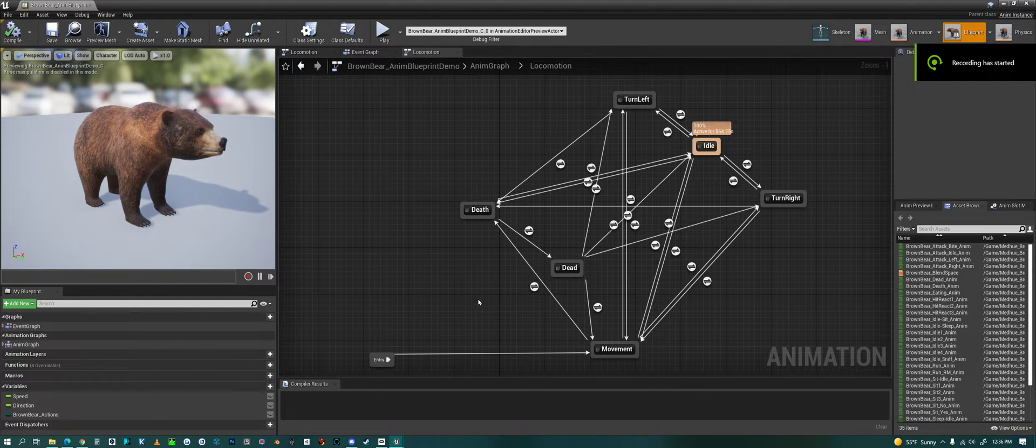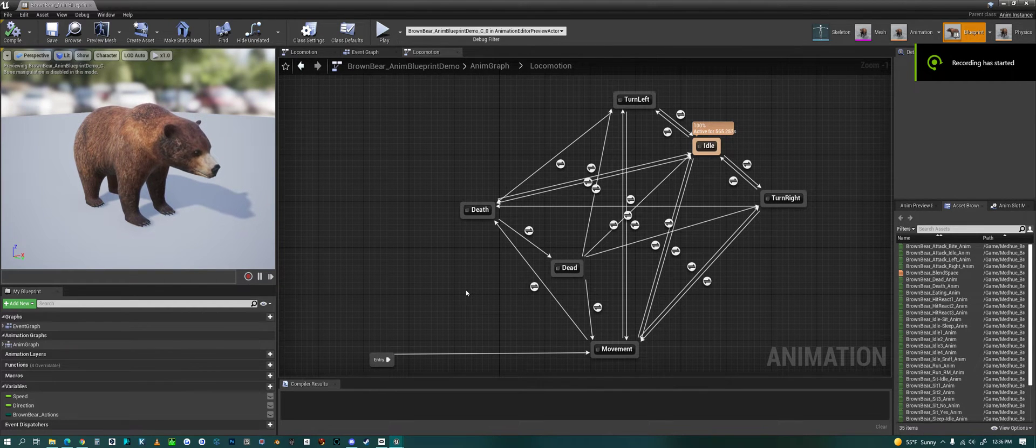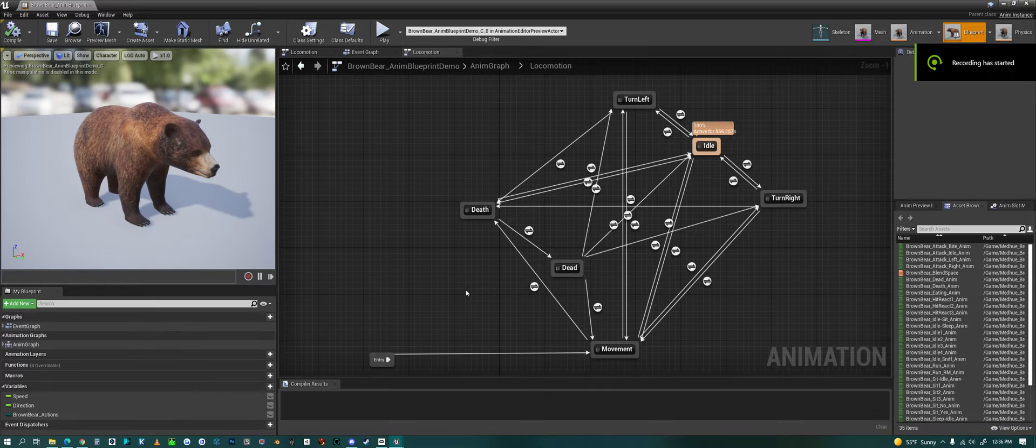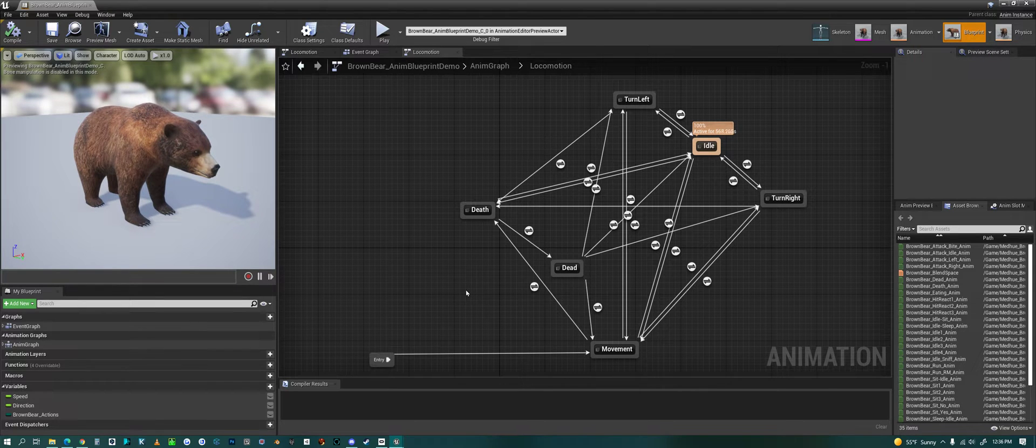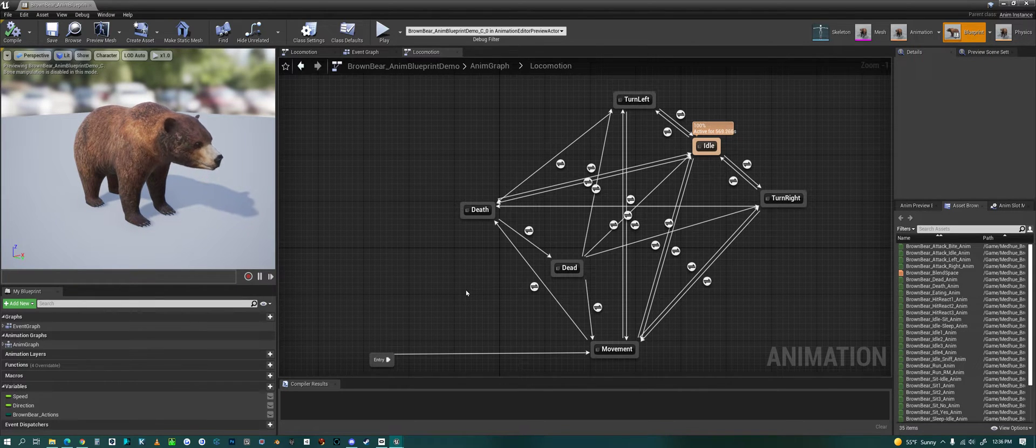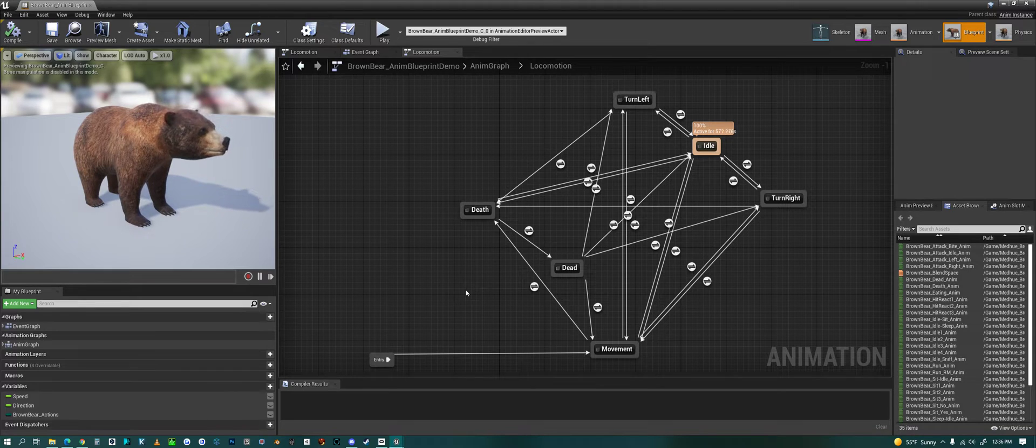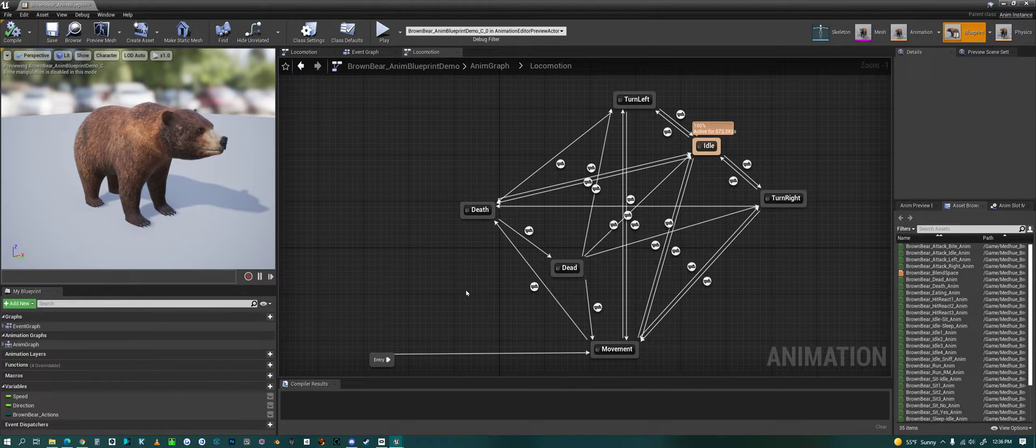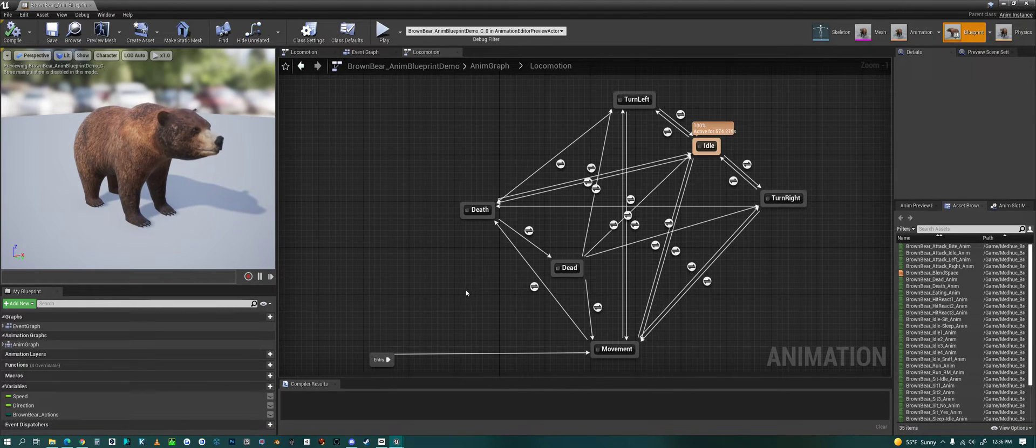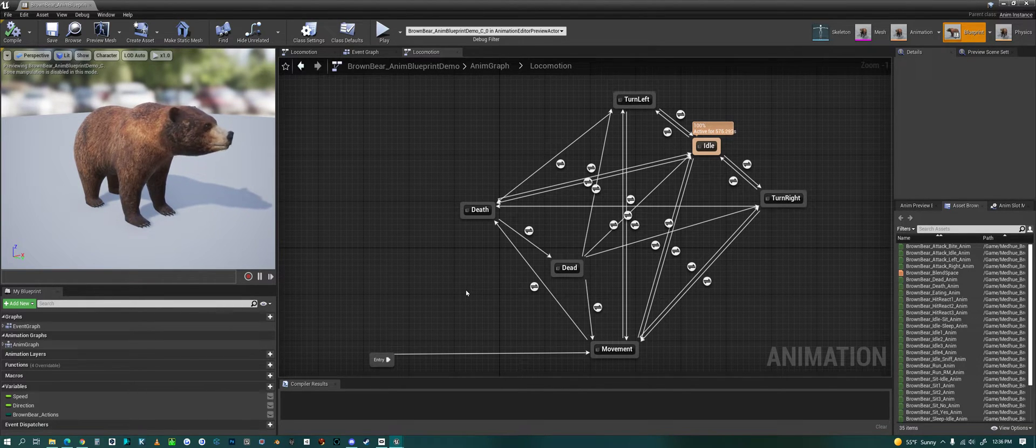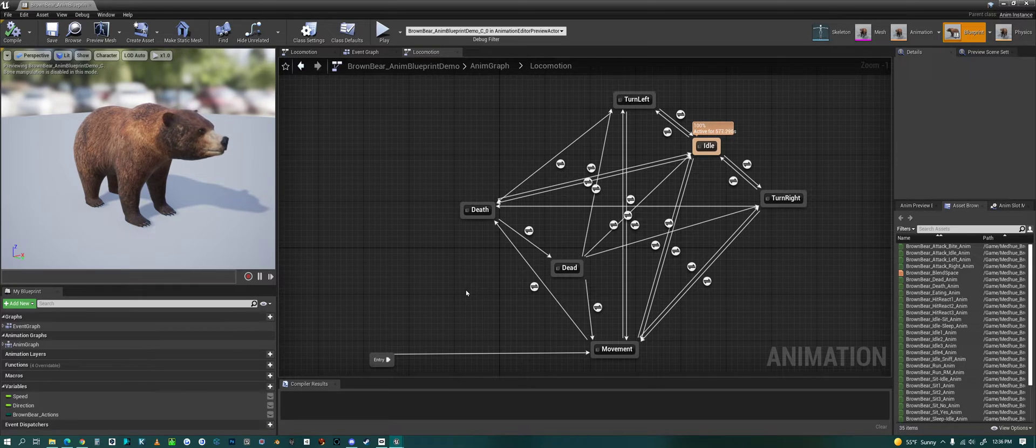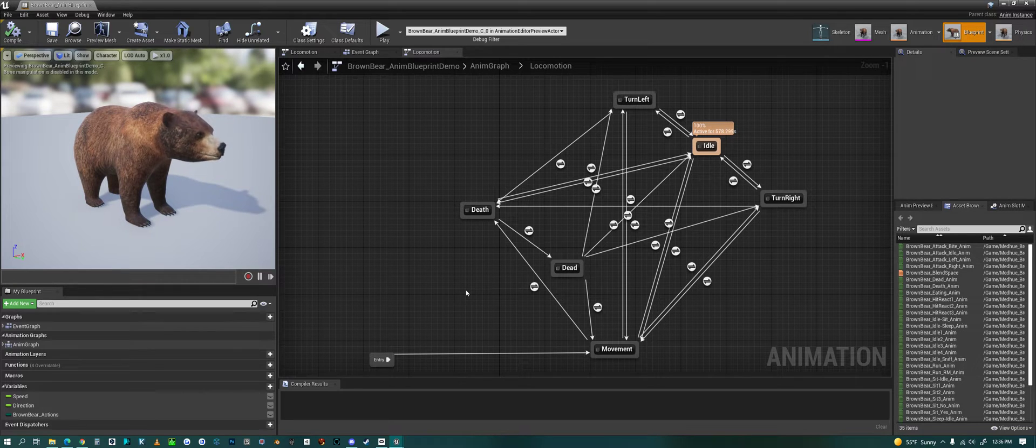Hello everyone. Today we are looking at AI characters again in Unreal. I'm sorry it took me so long to get back to this, but lots of things going on lately, of course.